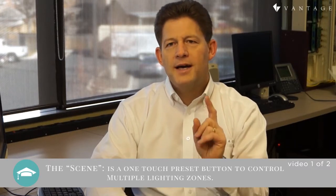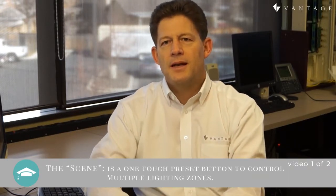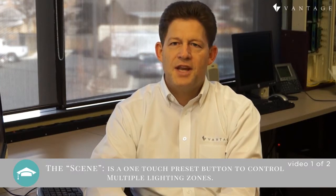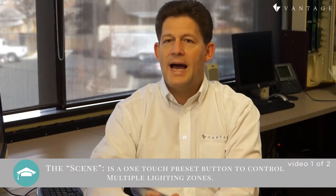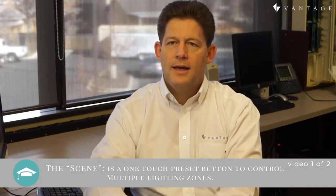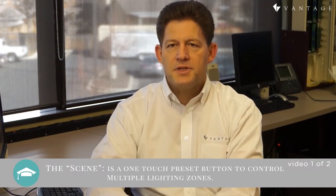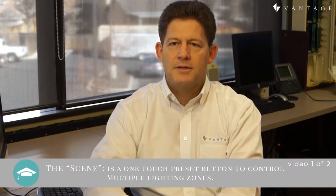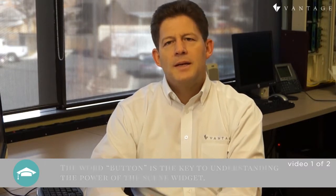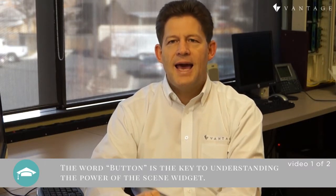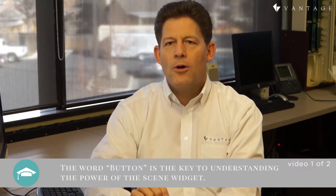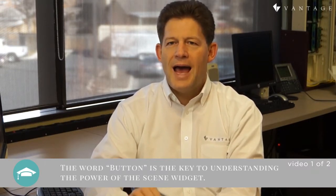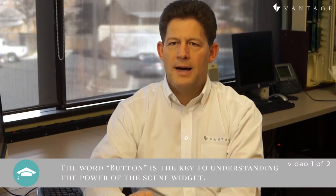The name of the Scenes Widget reflects Vantage's proud heritage in the lighting control industry. A scene in lighting control terms is a powerful concept, that of a one-touch preset button that allows you to set in combination the state of multiple lighting zones, each to specific predetermined dimming levels.